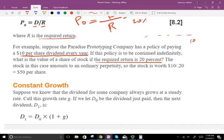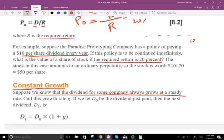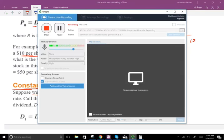In the next session we'll look at where the dividend has a constant growth. Suppose we know that the dividend for some company always grows at a steady rate — say 3%, 4%, or 5% every year. We'll take a look at this in the next session. Make sure to understand the basic idea of how to discount future dividends at the present value to find the price of the stock. If you have any questions or comments, email me.